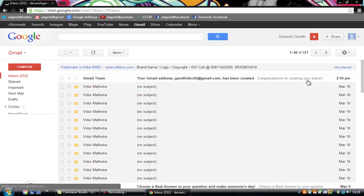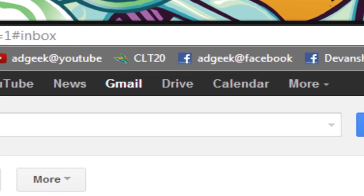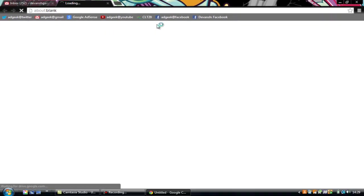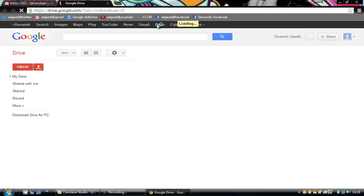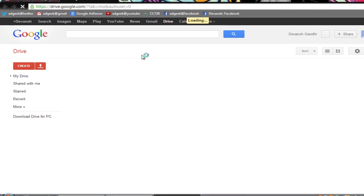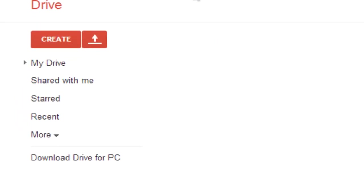Now after you have logged in, you will go to drive over here. That is Google Drive. It's loading. Right now you will have to click on create over here.